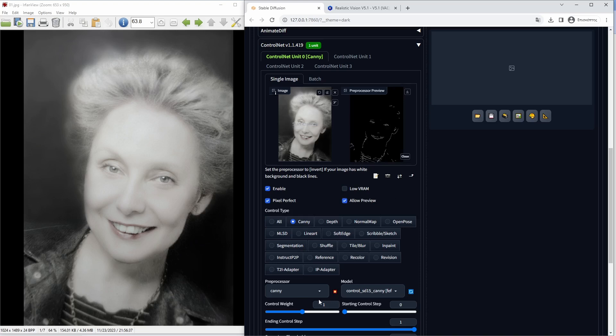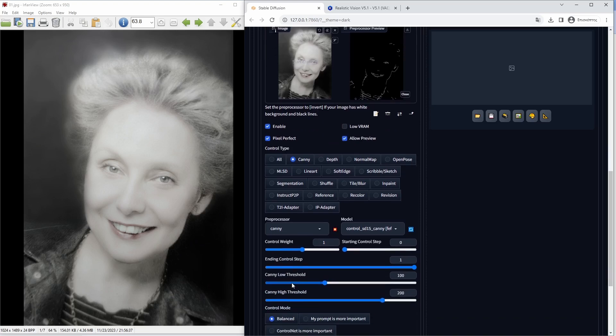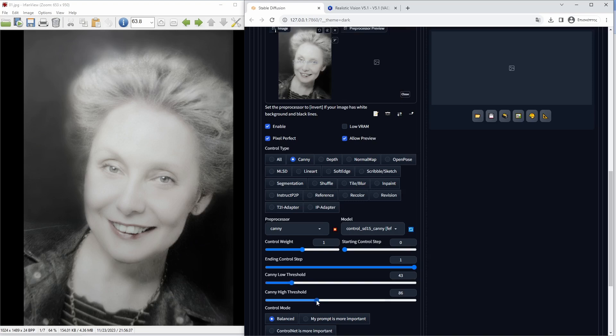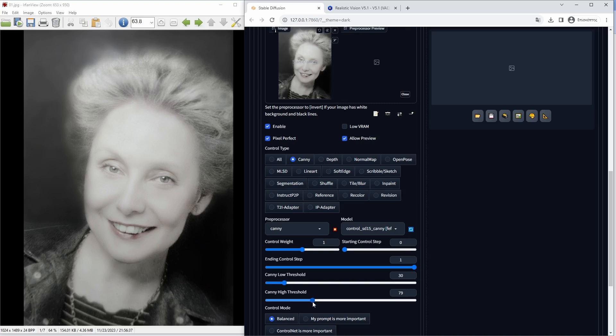For the Canny model, I will lower both the low and the high threshold in order to generate more detail in the pre-processing stage, that after all will guide the image generation to resemble more to our reference photo.